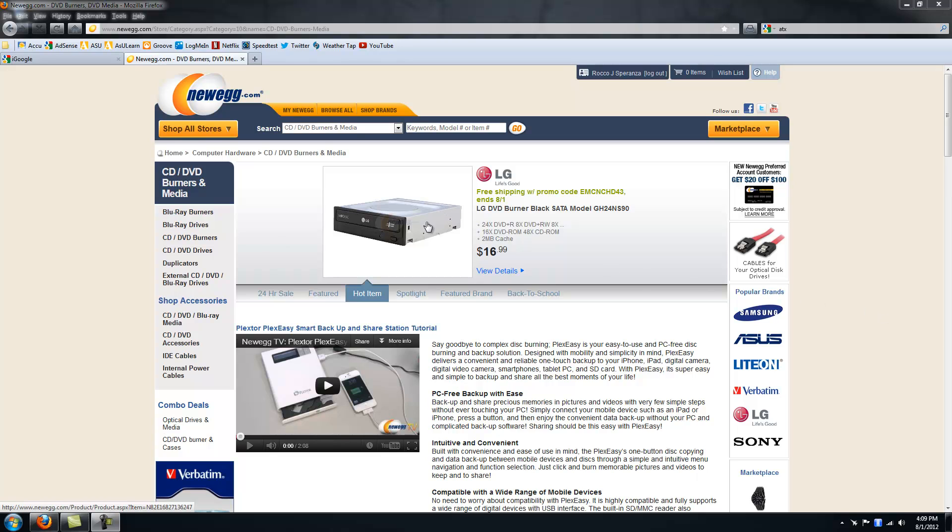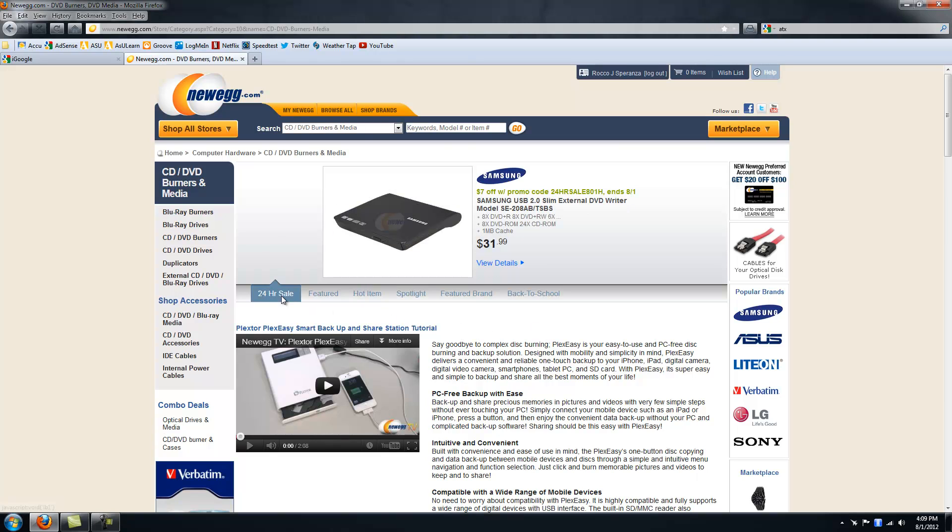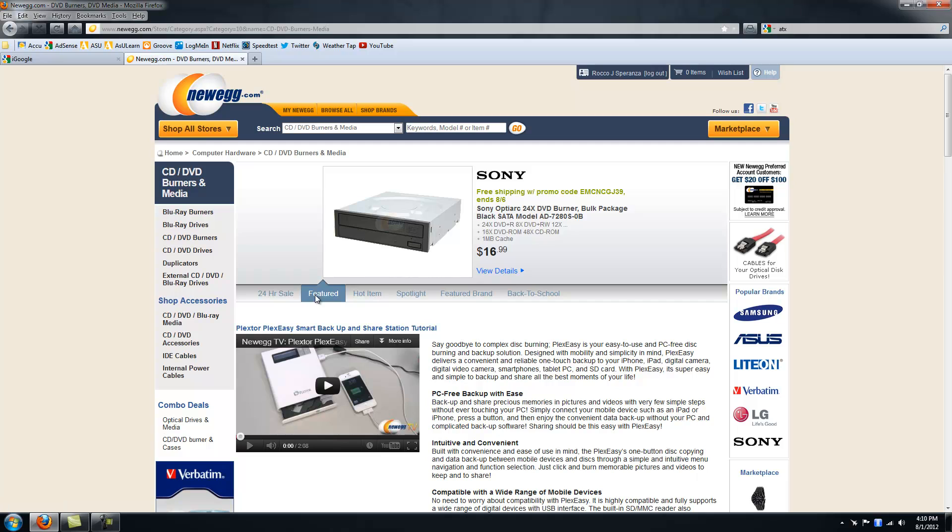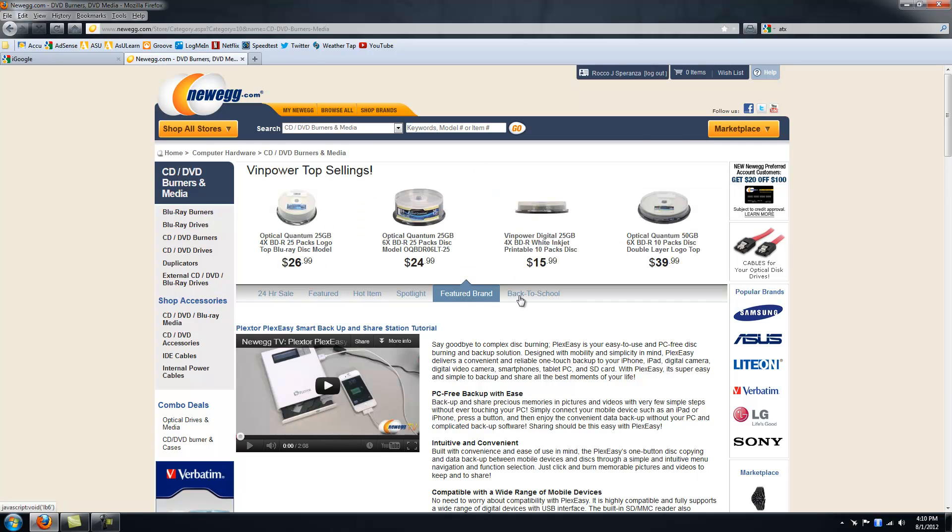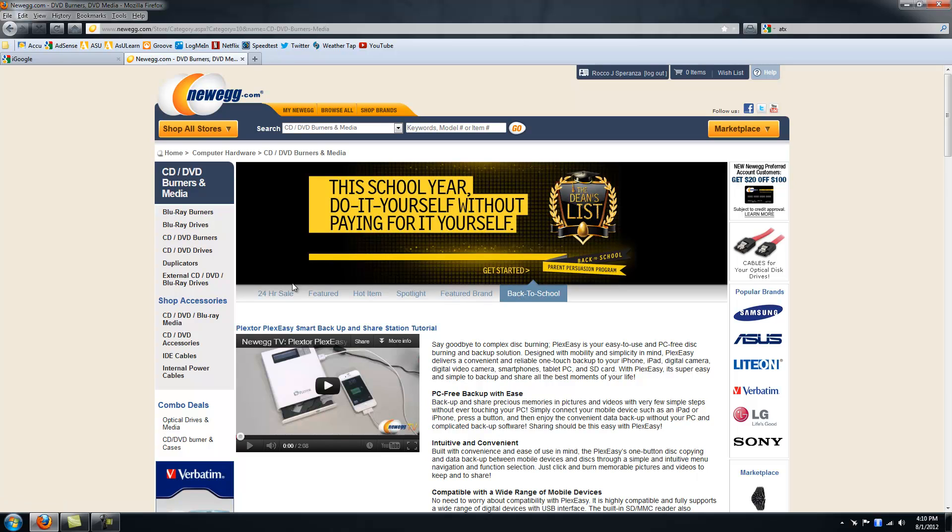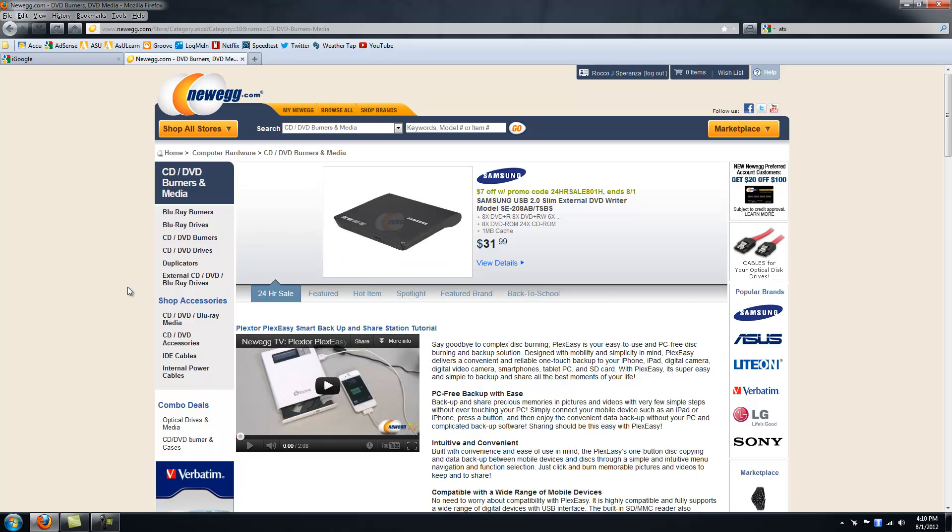The picture you see here is an internal drive. If it goes to 24 hour sale, this is an external DVD drive. For the purpose of the desktop we are building, we are just going to get an internal drive. It's usually cheaper and faster at the same time.